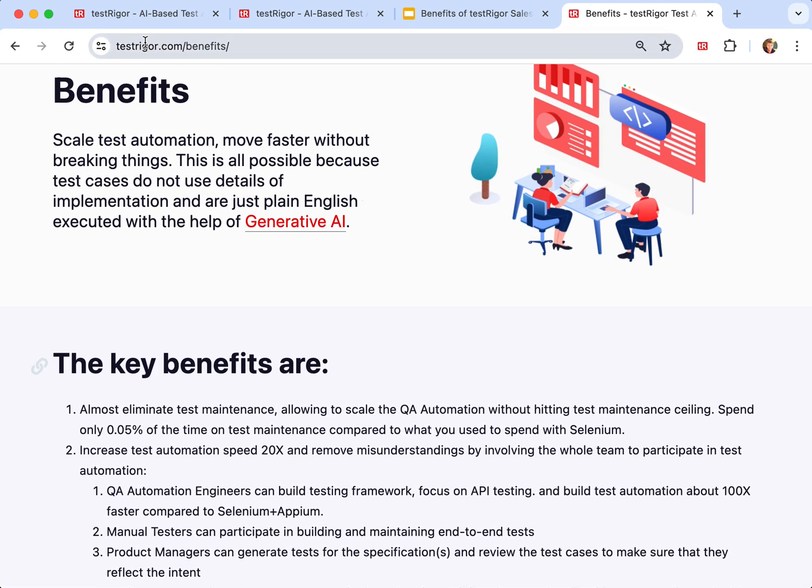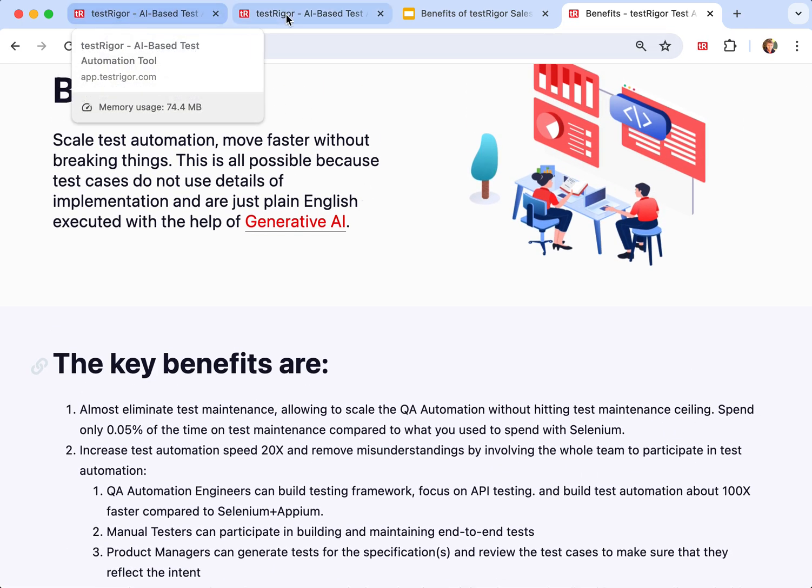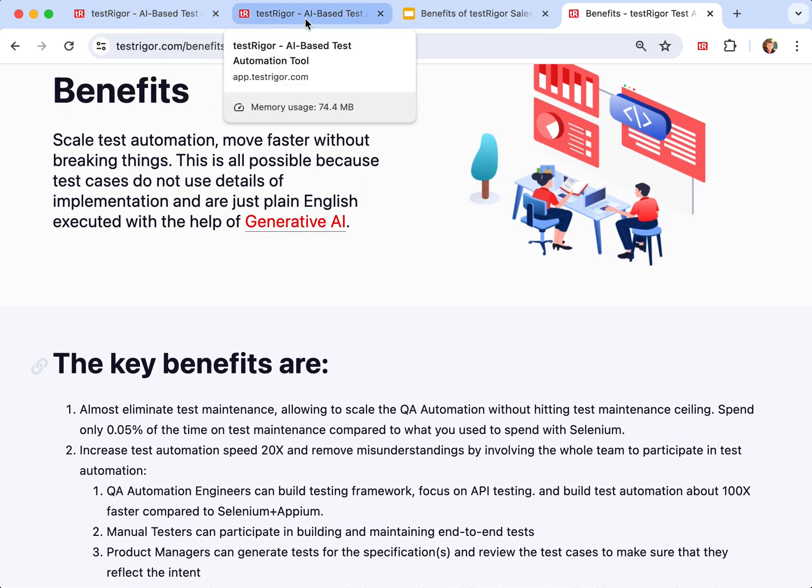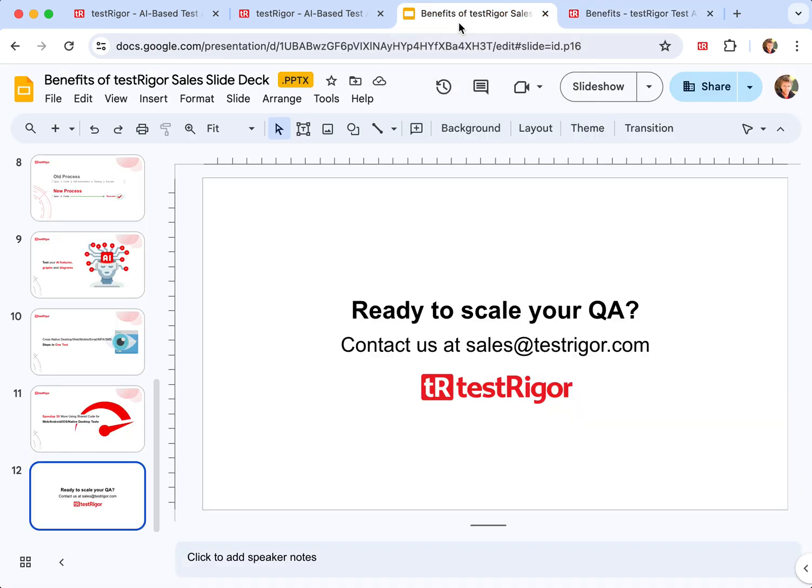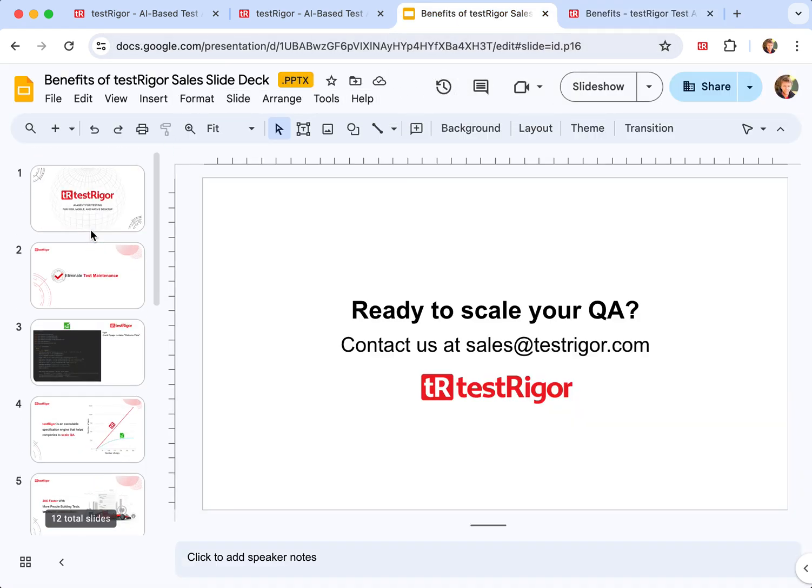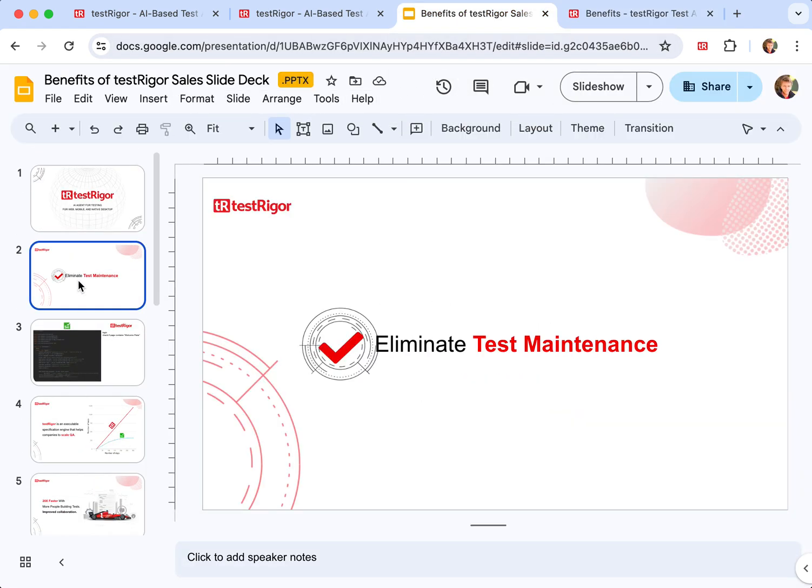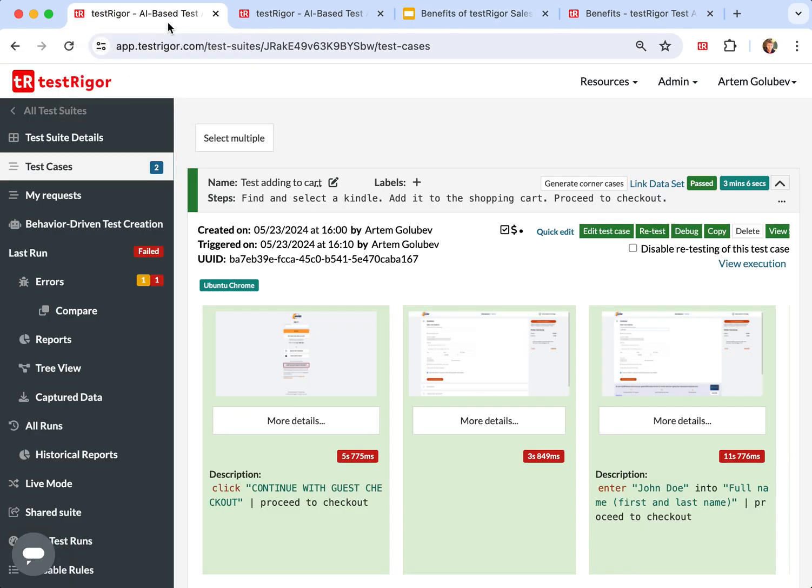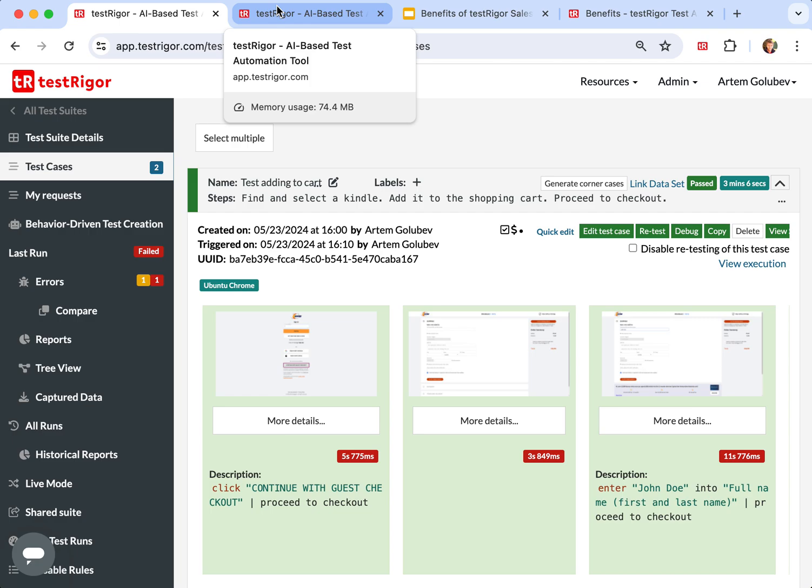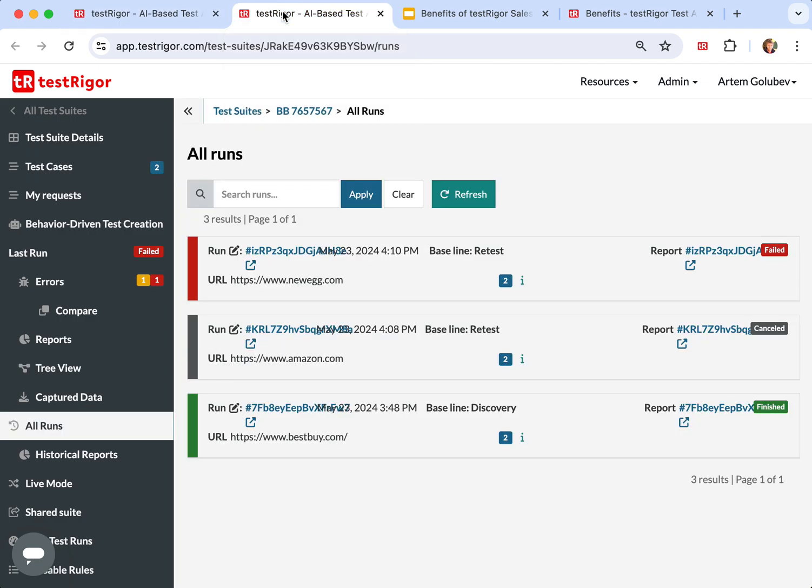On top of that, I'll show you, returning back to the stability, which is number one value of TestRigor.